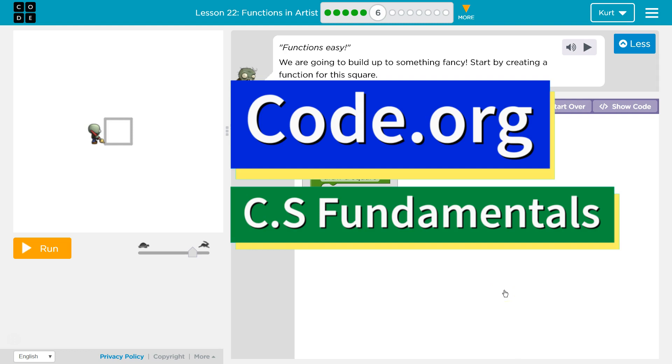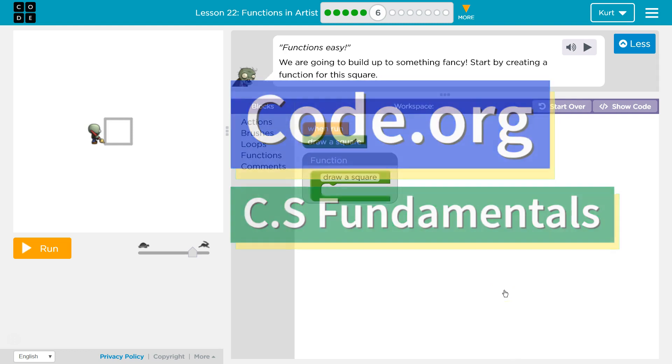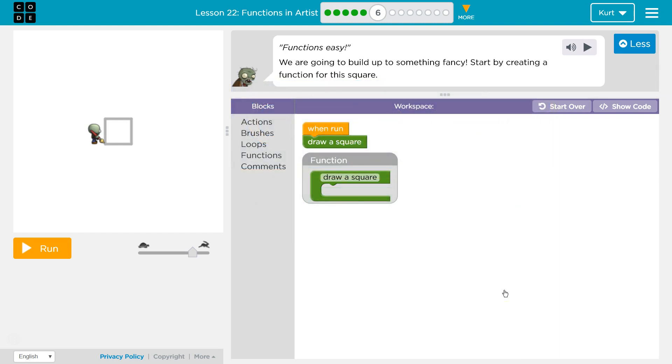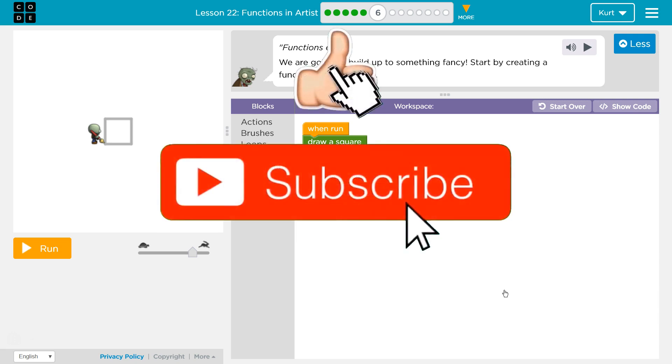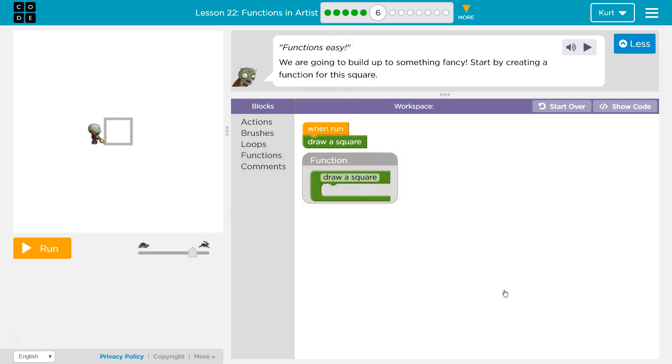This is code.org. I'm currently working on CS fundamentals, Functions easy. We are going to build something up to something fancy. Start by creating a function for the square.